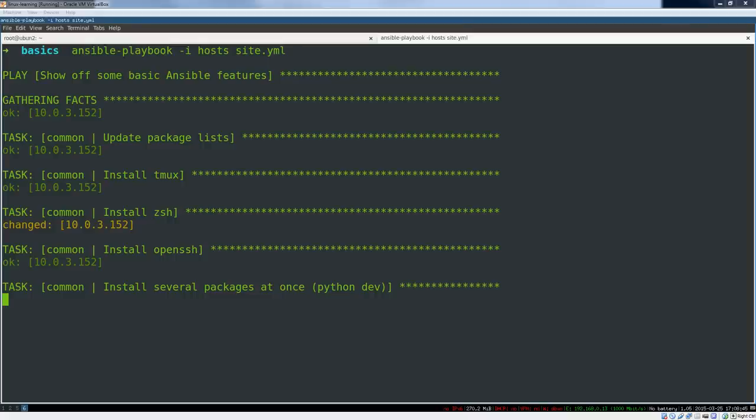I'm starting with Ansible, we'll probably do some Puppet videos as well. I've used both in production and most recently Ansible. It's got a couple of advantages, especially for the beginner I think.